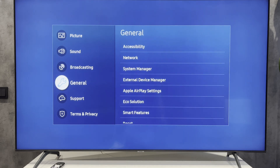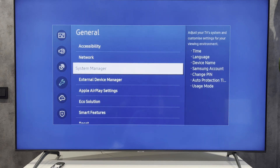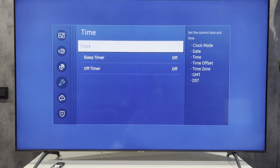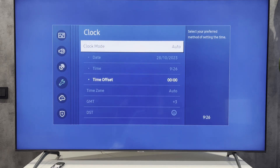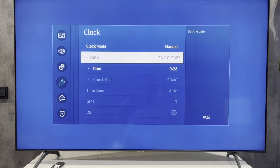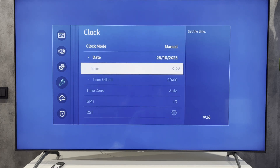Navigate to General, then System Manager, then Time. Select Auto or Manual, and adjust the time.